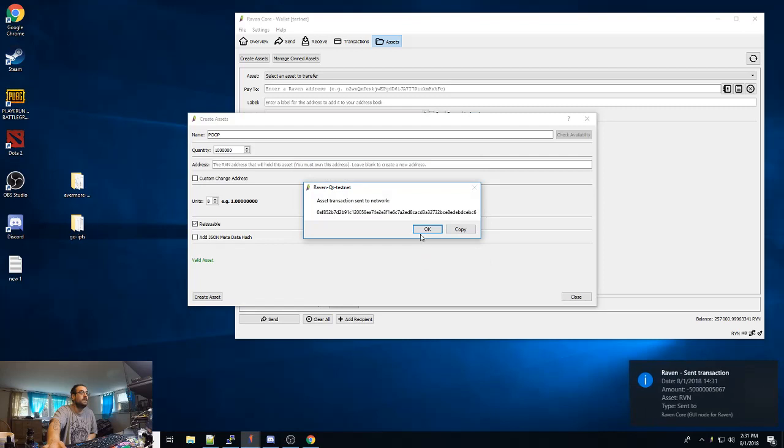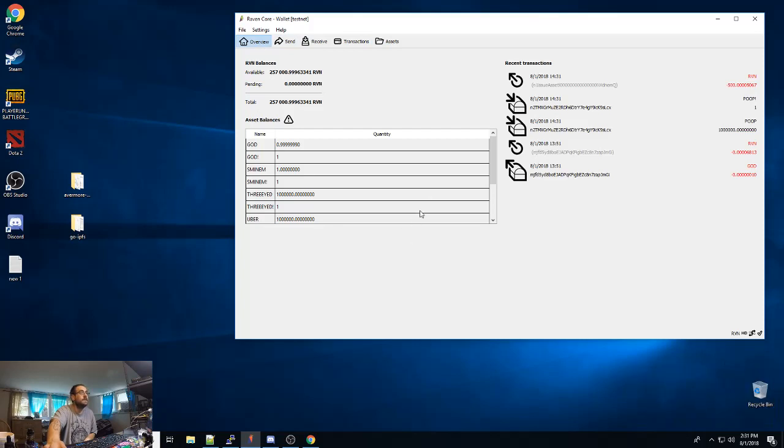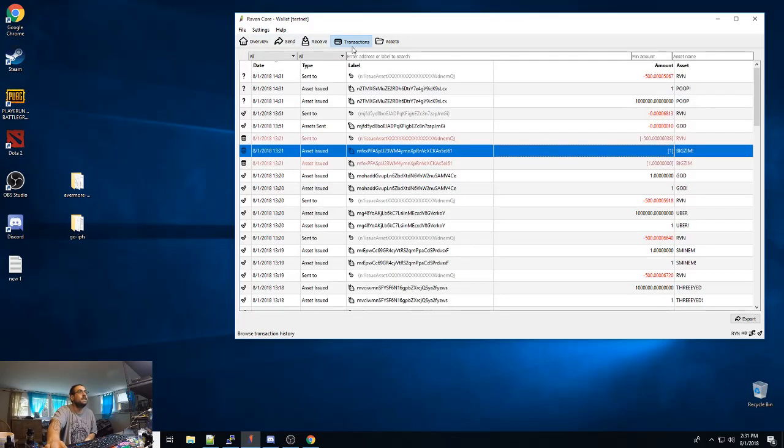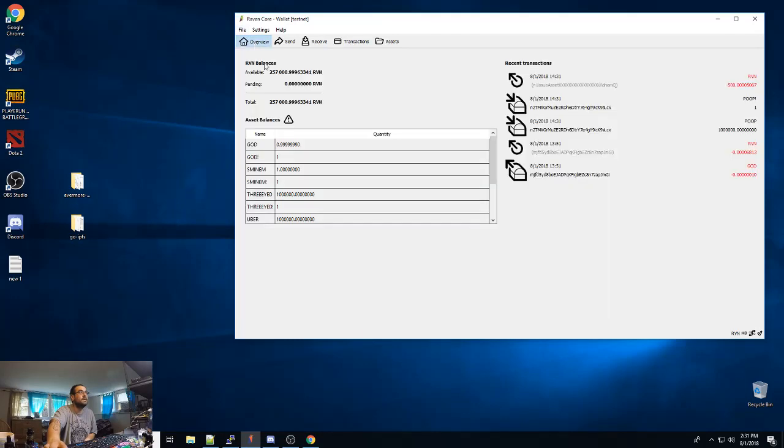And you've created your asset. It is literally that simple. When the next block is made, you will get your asset listed here in this section.